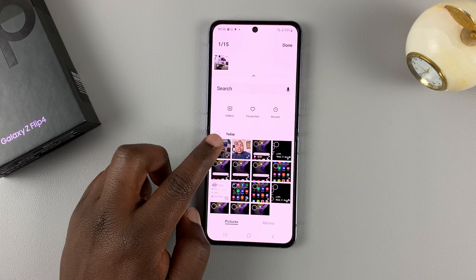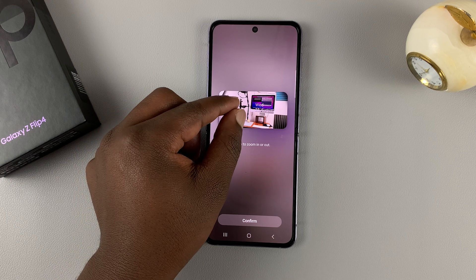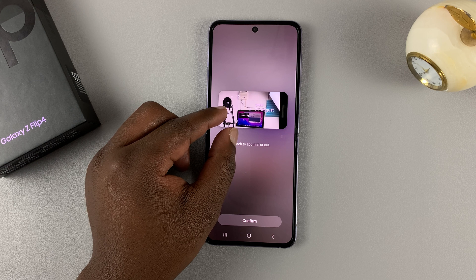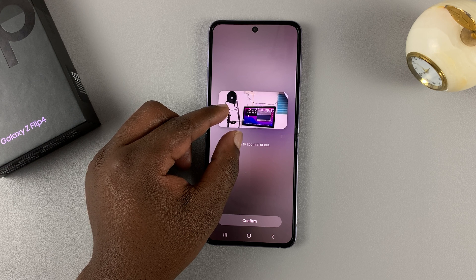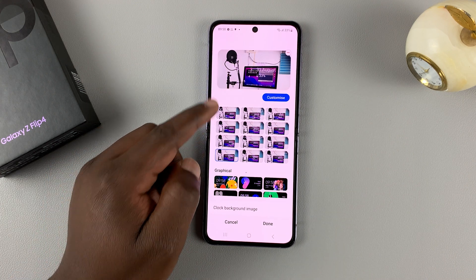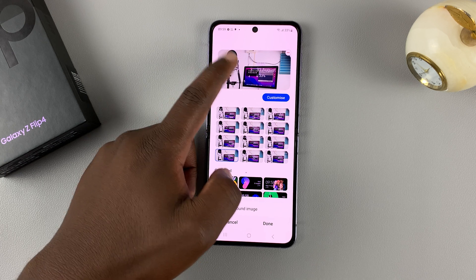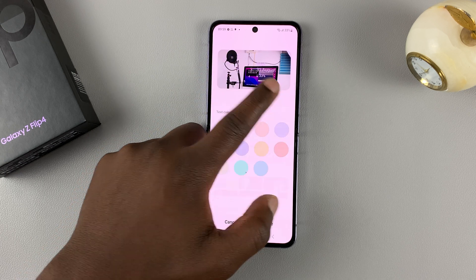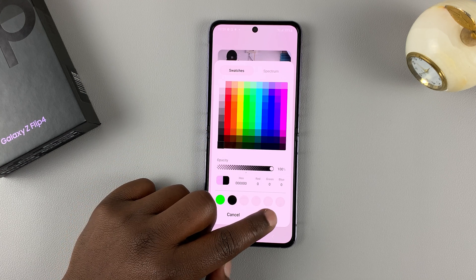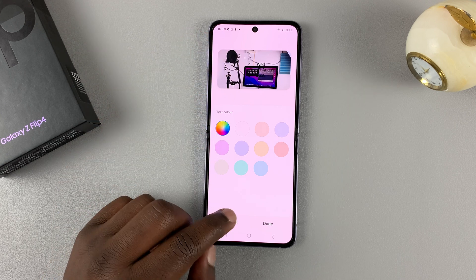Choose from Gallery and that will take you into your gallery where you can select one of your photos. Select a photo and tap Done, then you can pinch to zoom in or out. This is a simple photo of my recording setup and that's what it's going to look like on the cover screen. If the clock is not visible, you can come back and change the custom color to maybe black. Normally you want to use an image that doesn't hide the clock.